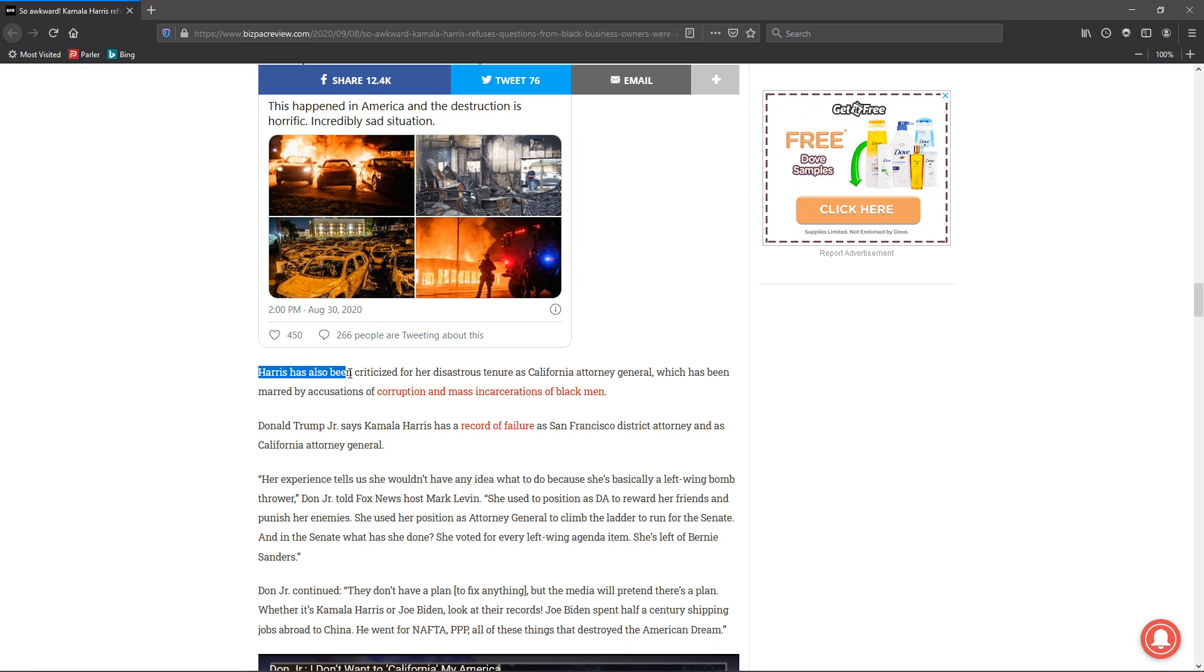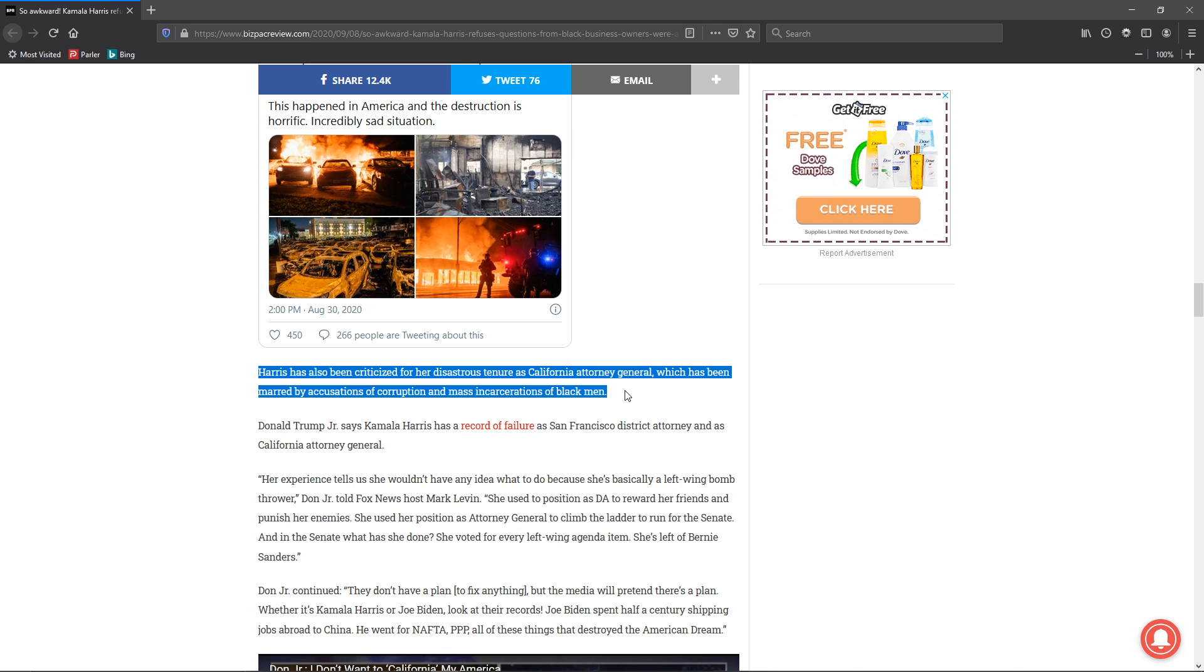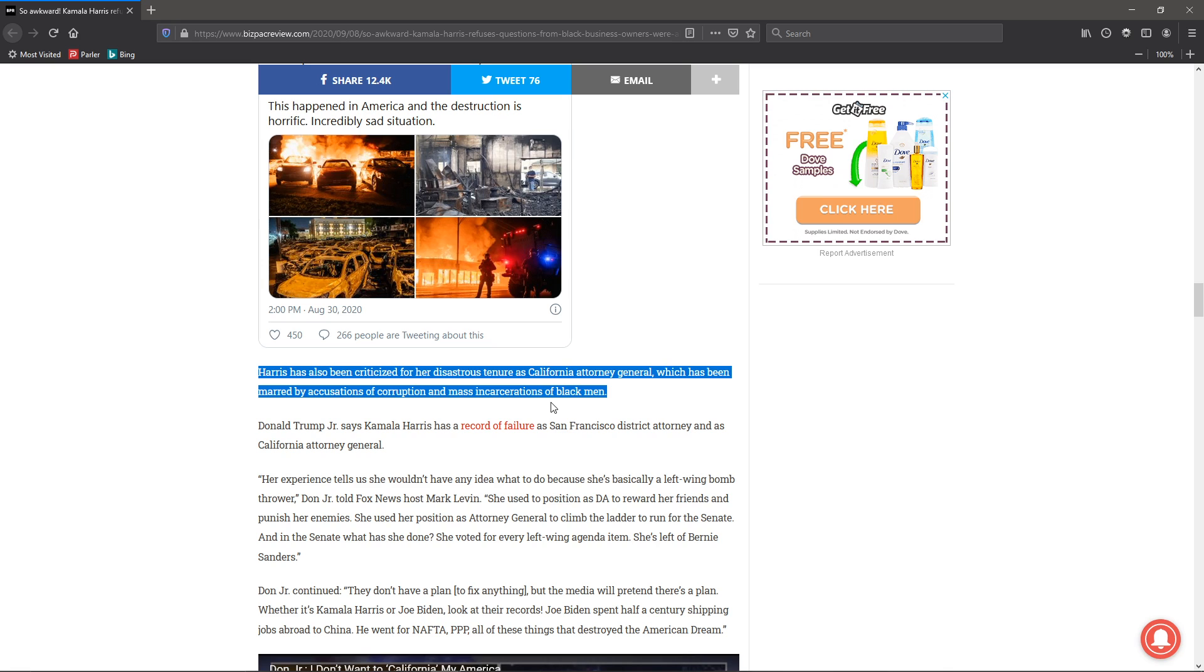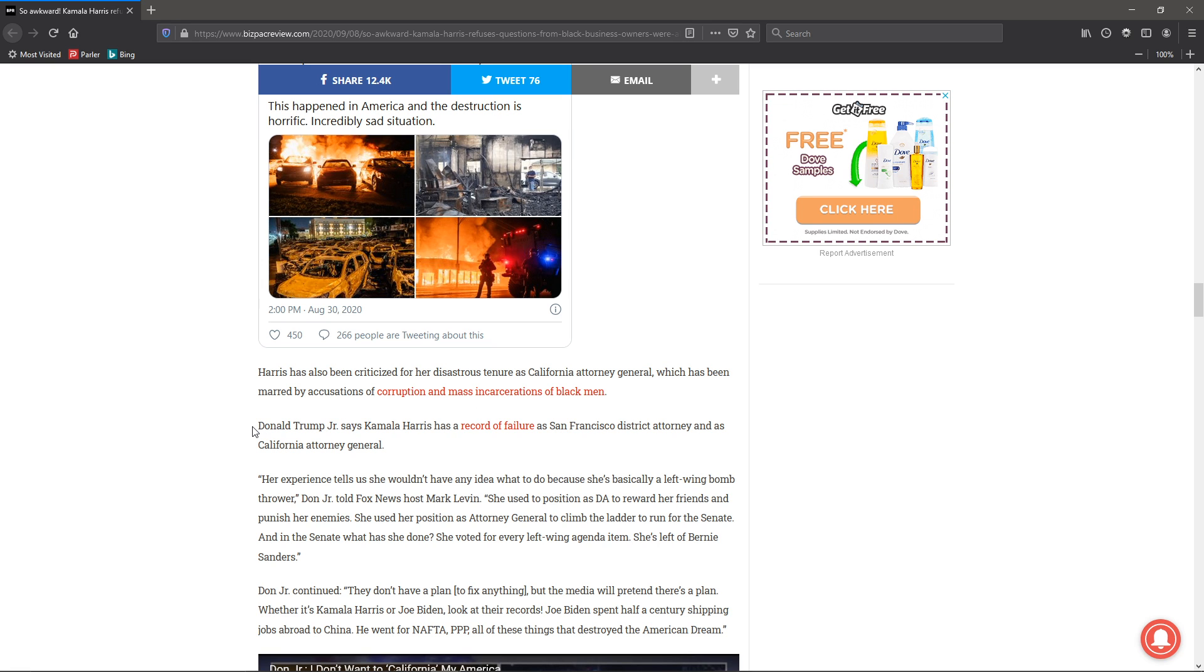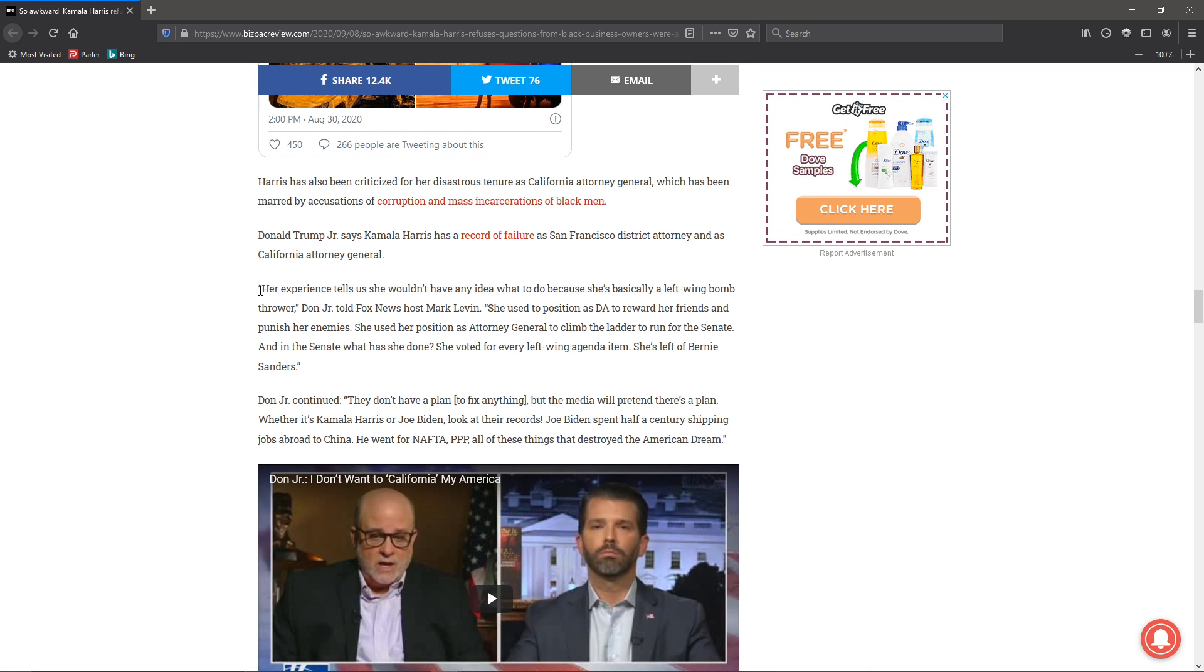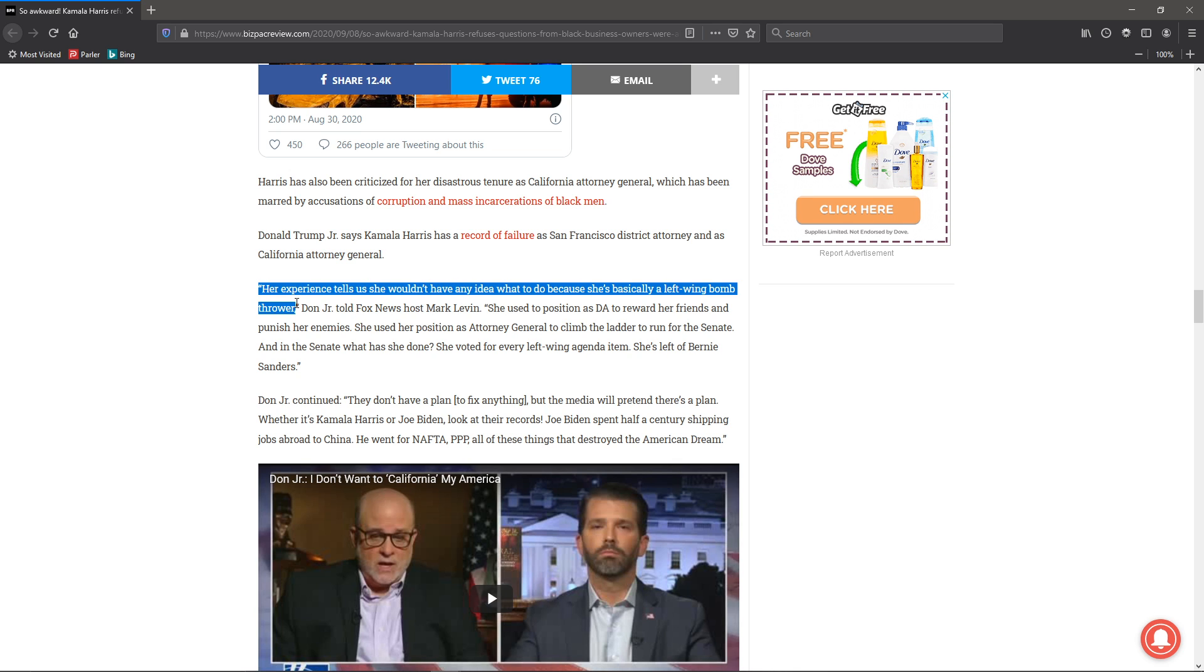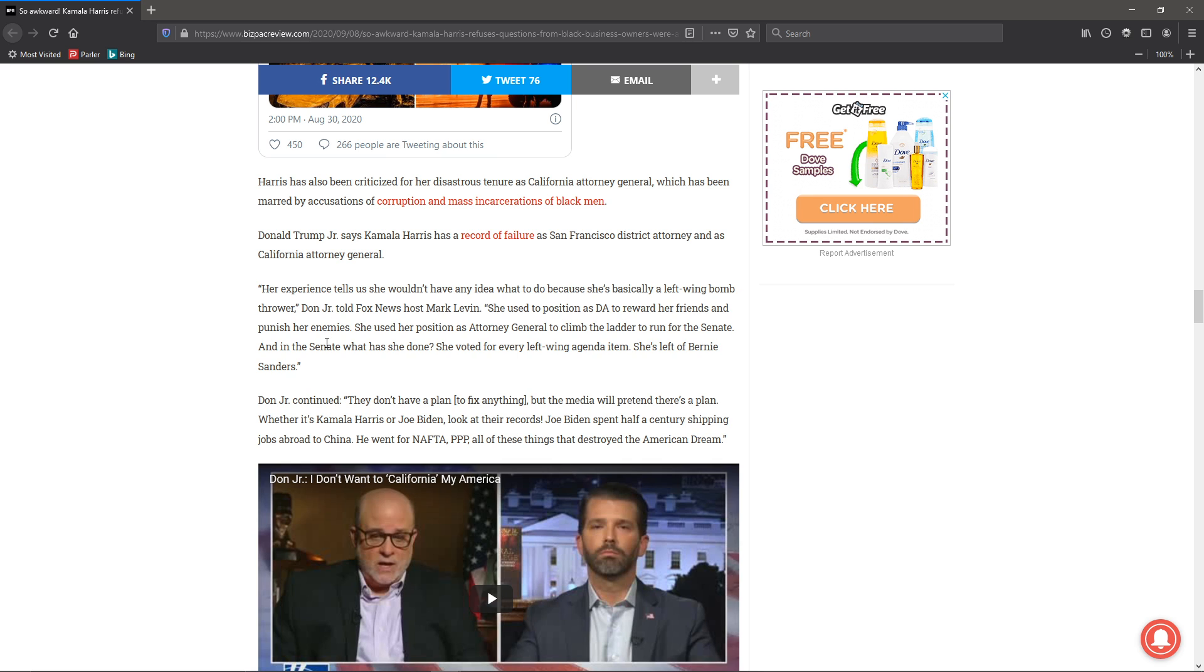And of course, Harris is criticized for her disastrous tenure as California Attorney General. Accusations of corruption and mass incarcerations of black men. Yeah, she has the record or something like that. Her experience tells us she wouldn't have any idea what to do because she's basically a left-wing bomb thrower. She was chosen basically for the color of her skin and the fact that she's left-wing. That's it. And the Democrats think left-wing people make up the mass majority of people and they don't.